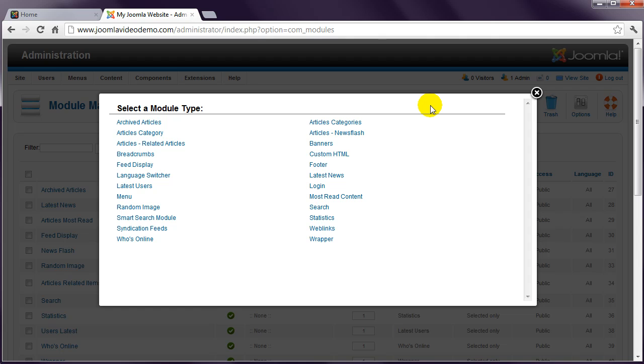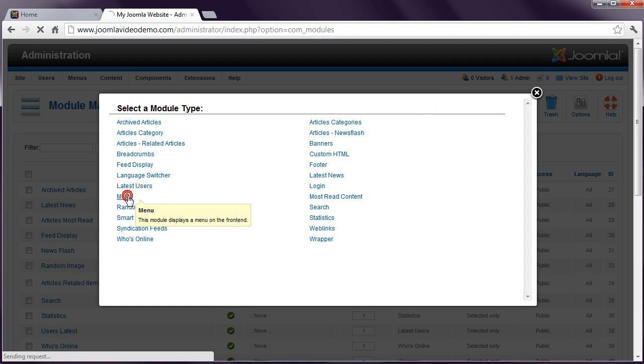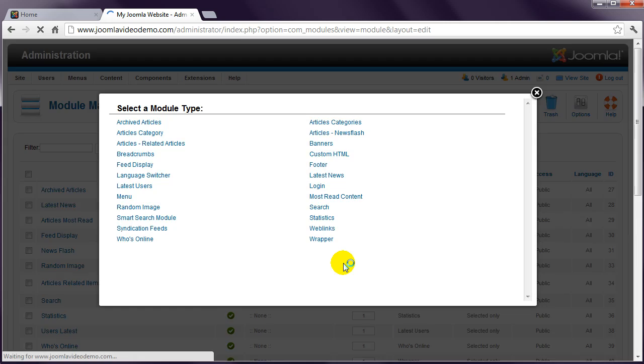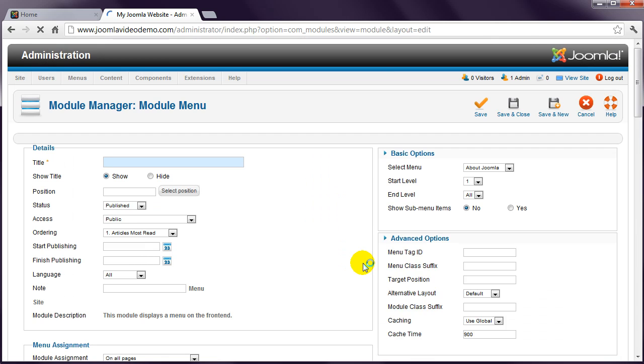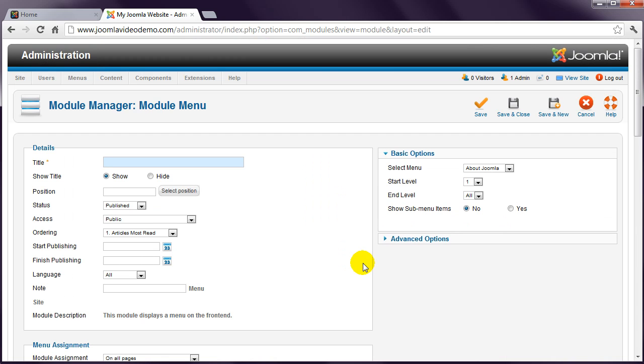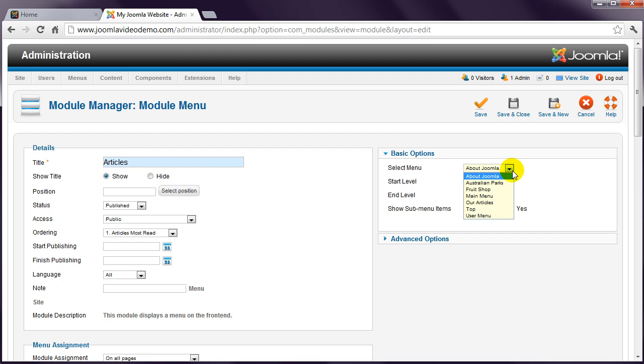When you install third-party extensions, more options may appear in this list. Click Menu, and you'll return to the main window. Enter a name for the module, and in the right column, click the Select Menu drop-down box and choose the appropriate menu.